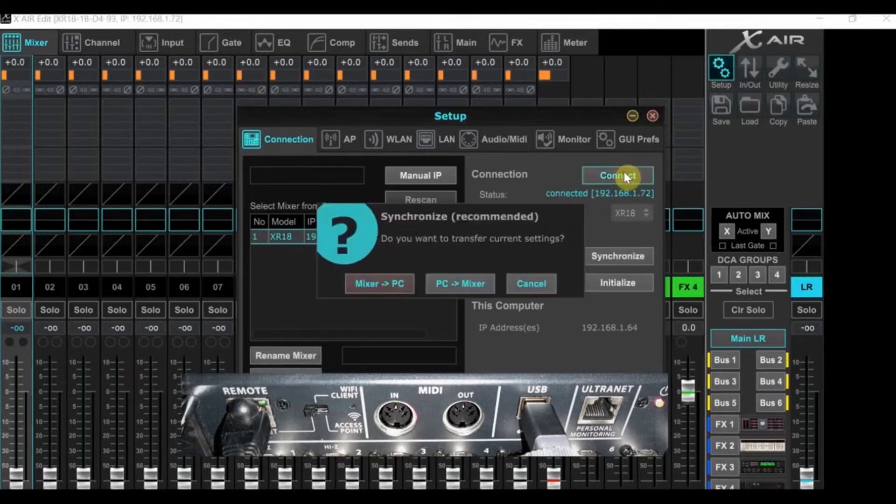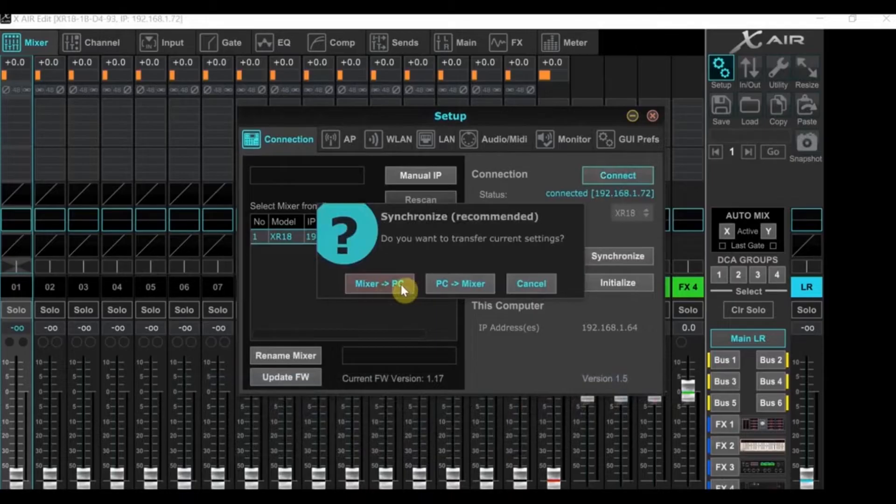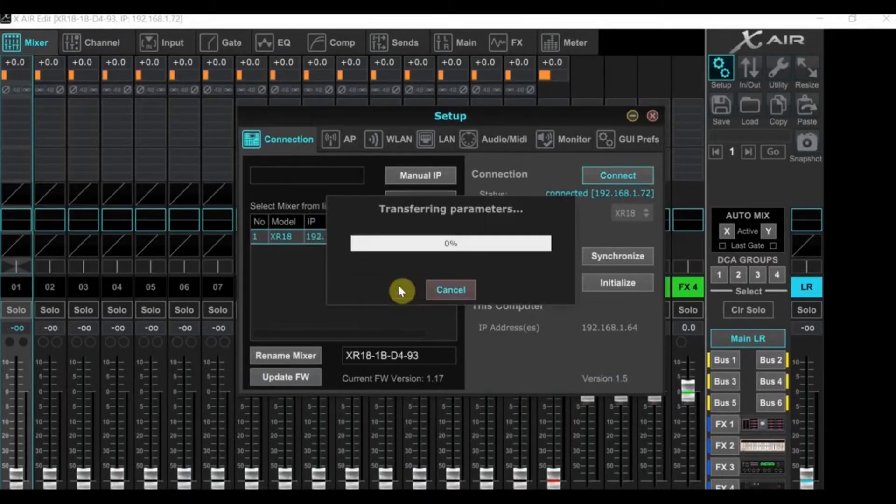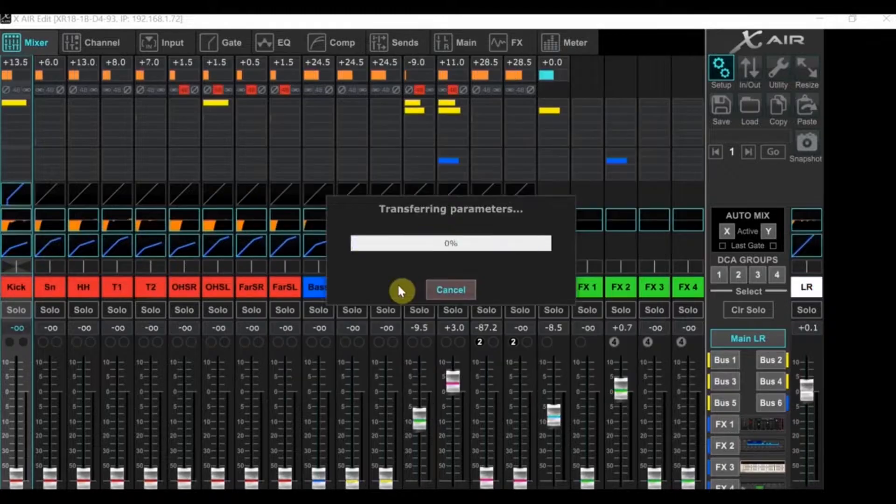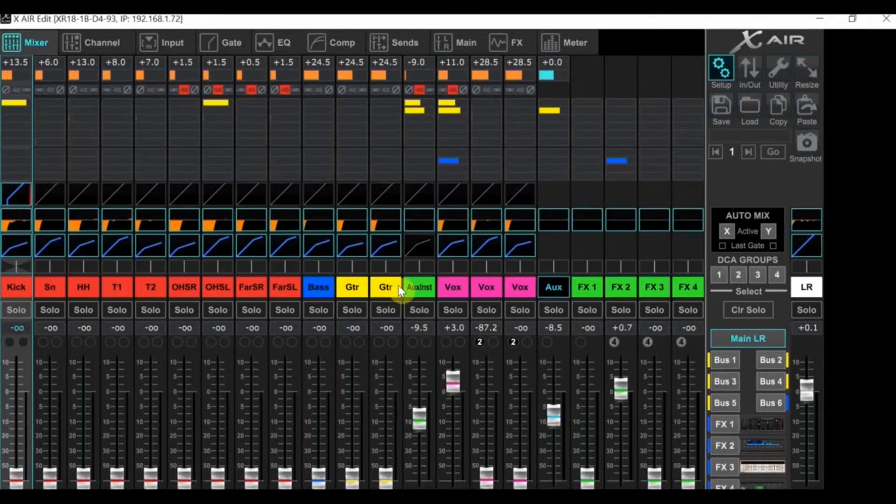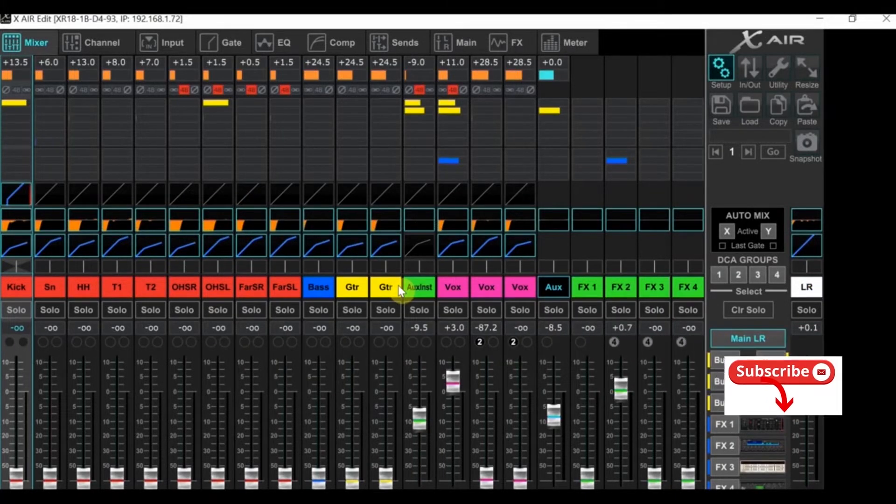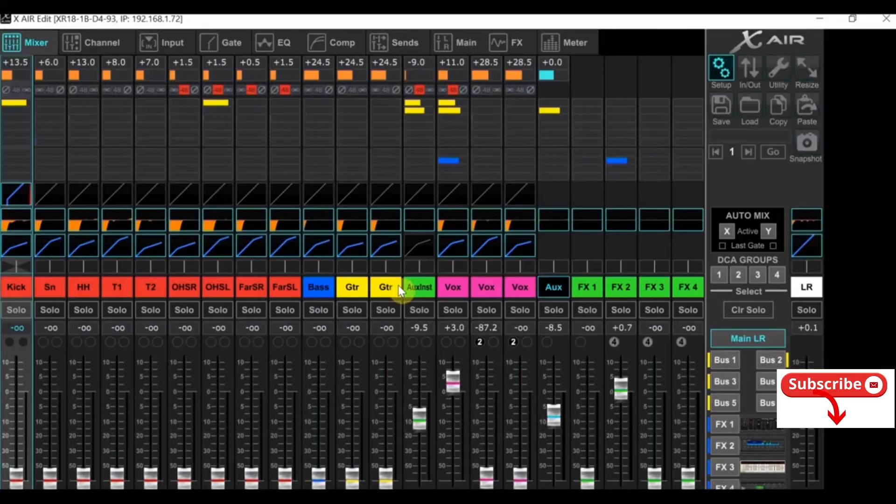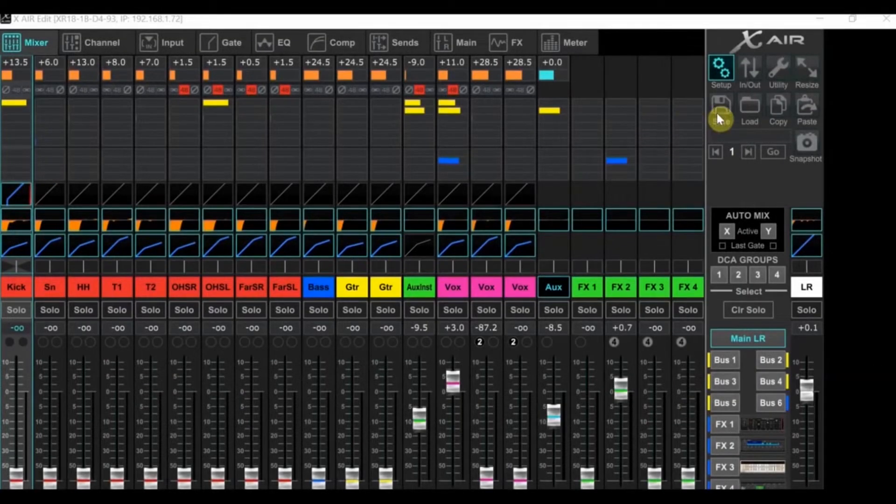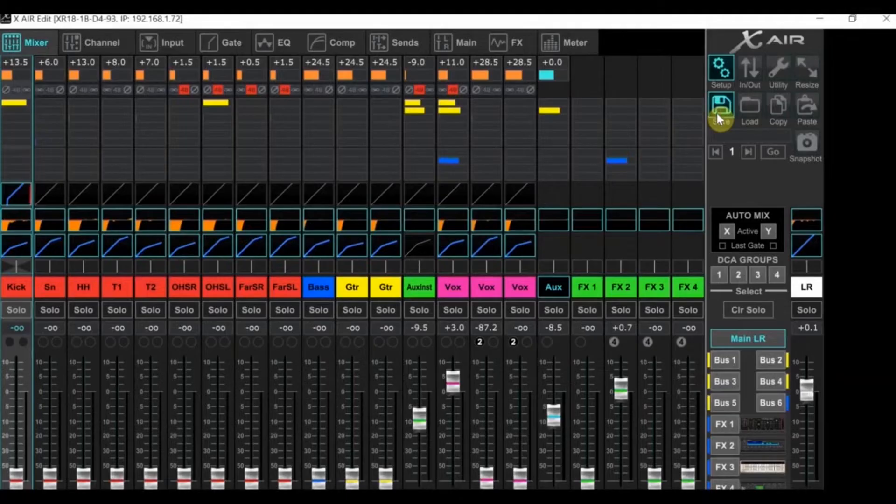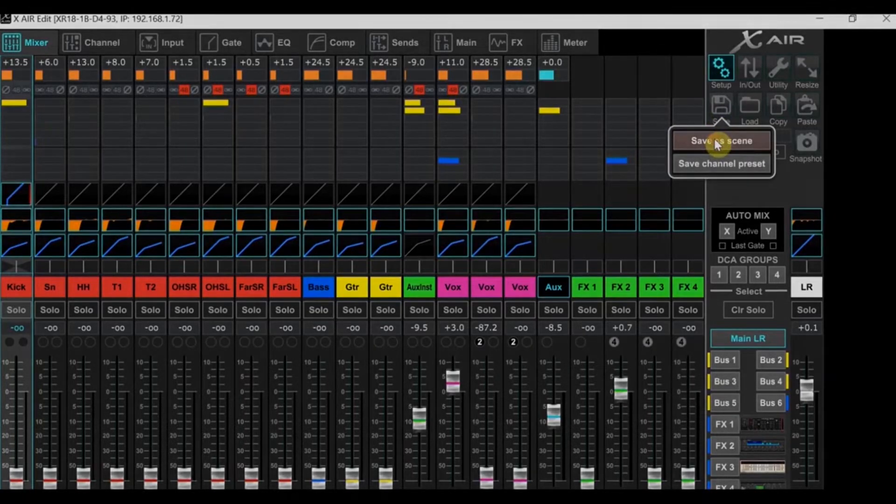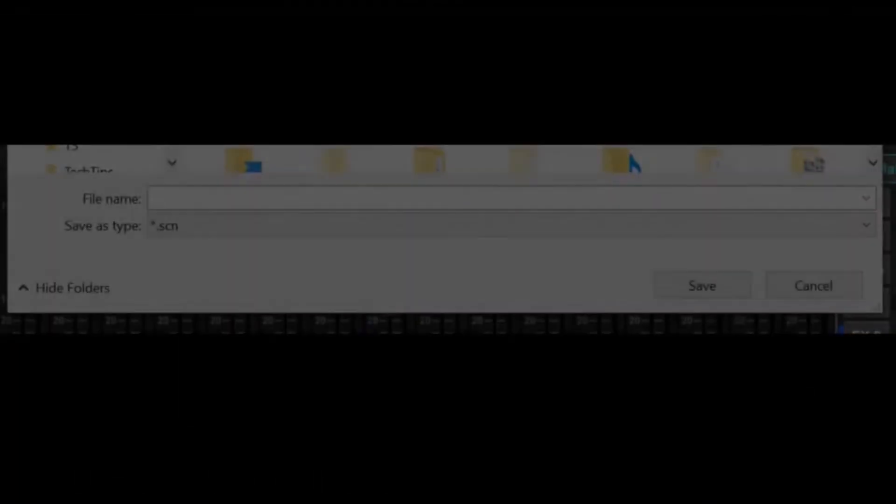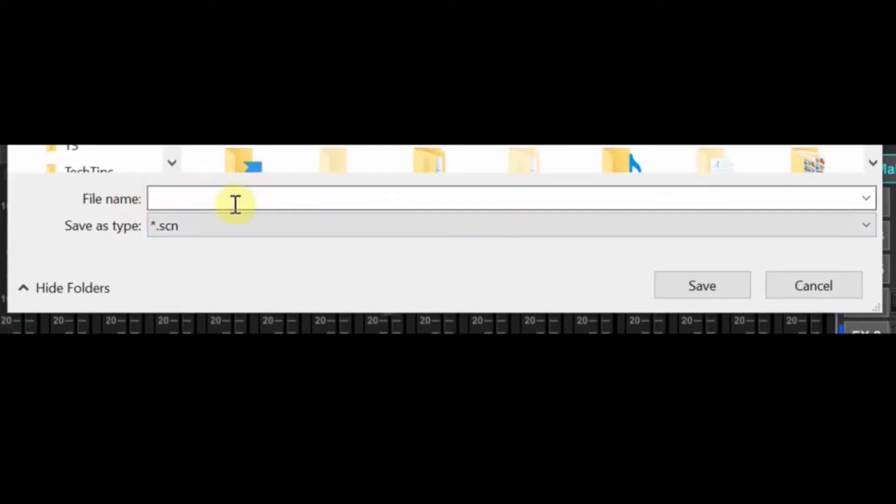Once you've highlighted the XR, click Connect. You'll have to choose Mixer to PC or PC to Mixer. You'll want to choose Mixer to PC. The software will load the last scene in the mixer. In my case, this is my show file scene from tracking a live band. You probably don't want to lose the last show you had in the console. So at this point, click Save, Save as scene. Come up with a name for the show and save it, which will save it to this computer. If it's a new mixer, there won't be a scene to save, so you can skip this step.